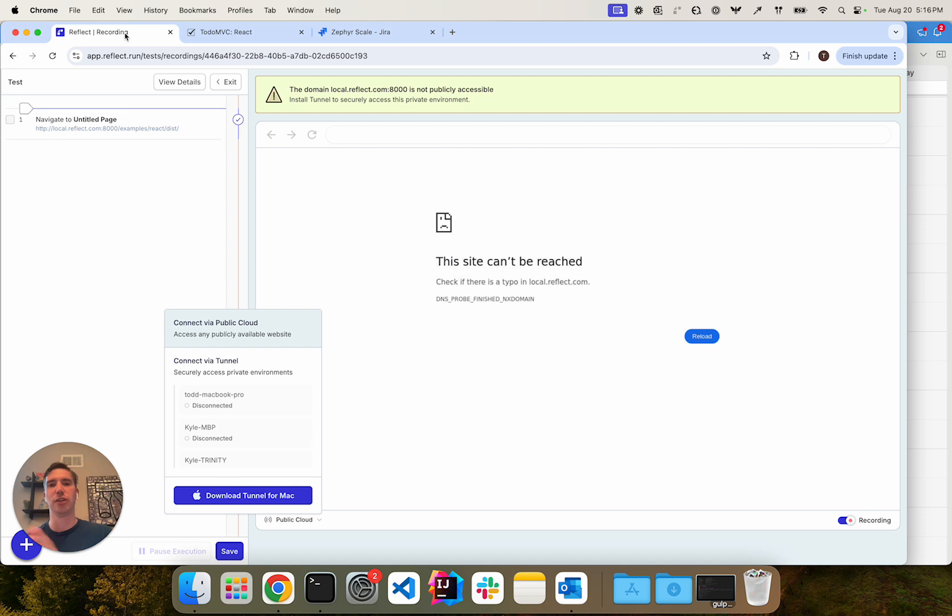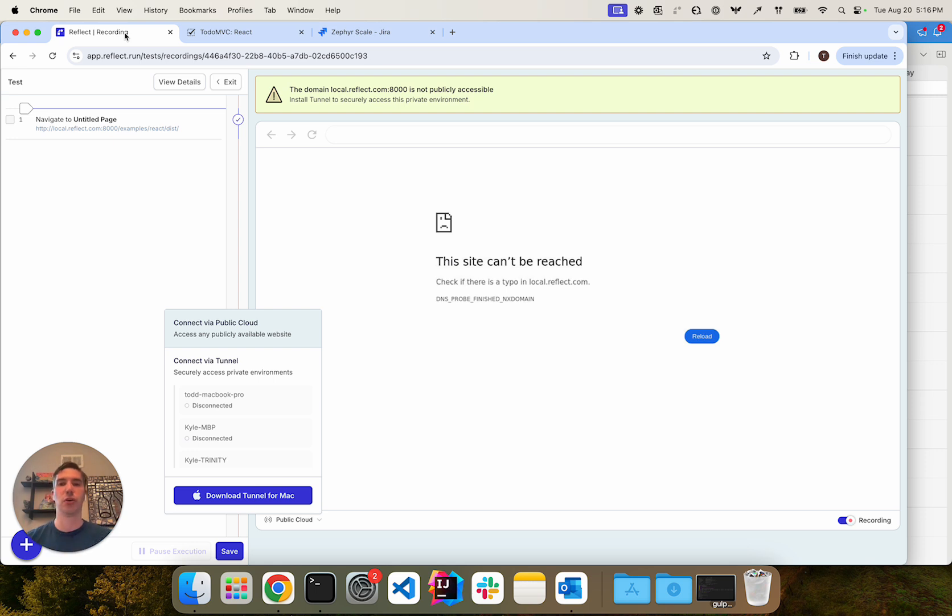It establishes a secure tunnel between Reflect environment and your machine so that traffic can pass through from Reflect test runners into your environment and then to the system under test and back.